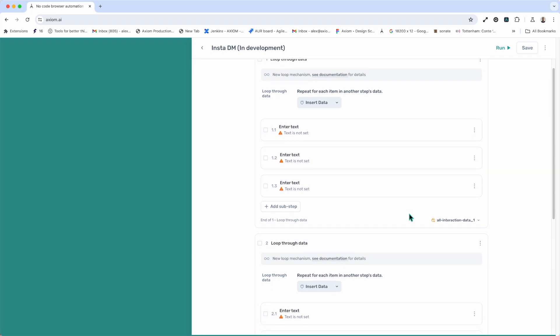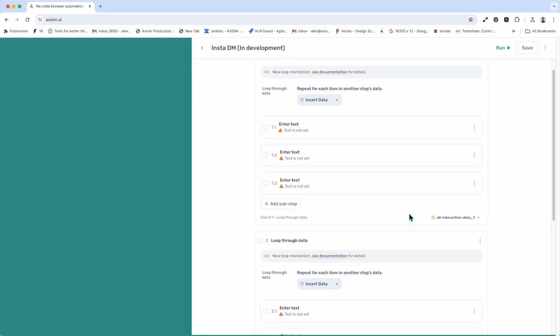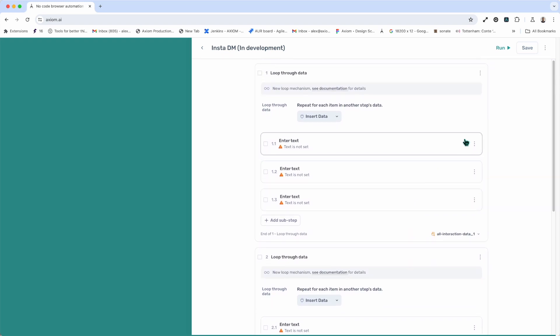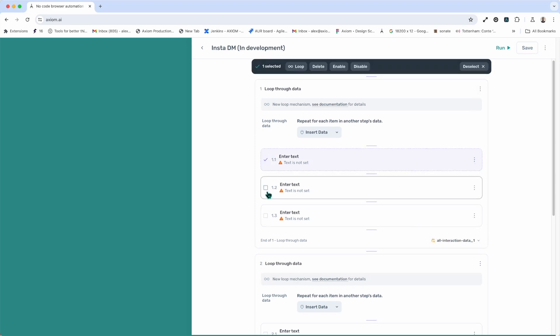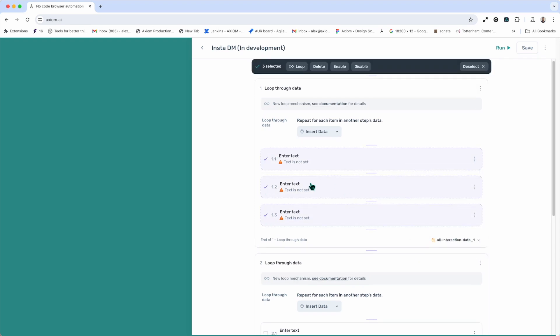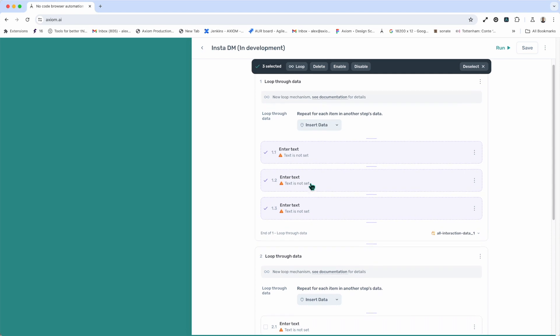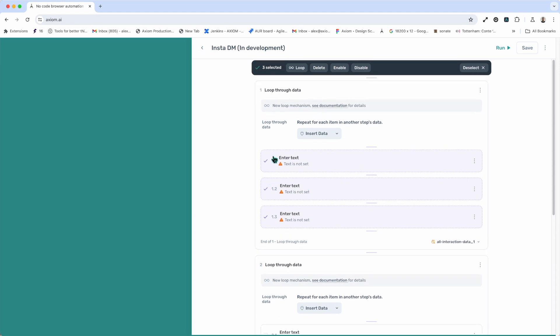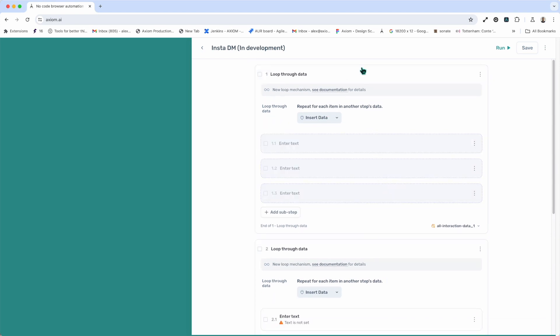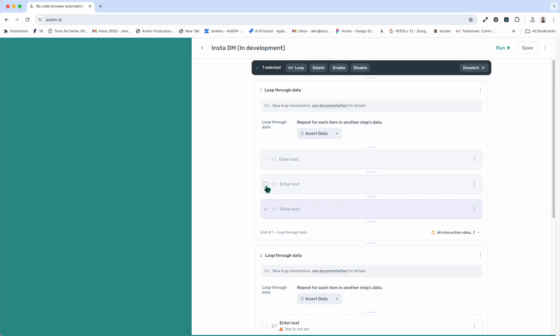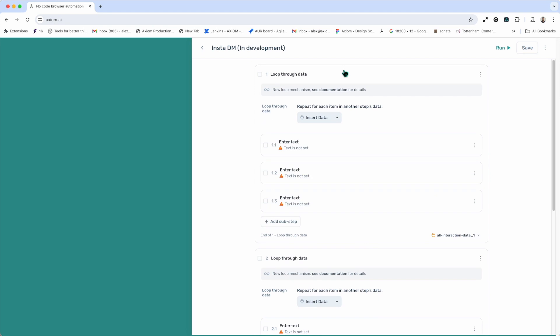Now, last up, disabling and enabling steps. If I want to batch disable or enable, I can simply highlight the step and press disable, and those steps will be disabled. At the same time, if I want to enable them, I can just press enable.